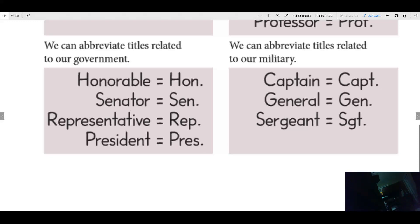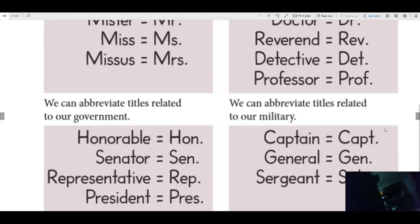What about someone in the military — maybe in the Air Force, the Army, the Marines, or the Navy? Maybe they're a captain — this is how you would abbreviate captain. General is abbreviated this way, and sergeant is abbreviated this way. These are all the ways that you abbreviate military titles.